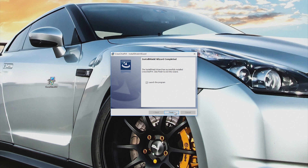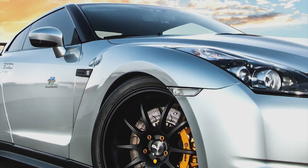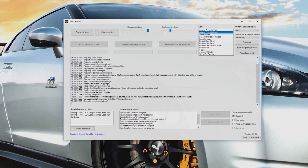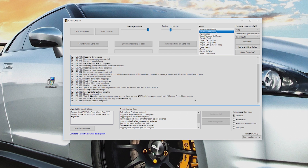When you install Crew Chief, the app will have no sounds installed. These buttons are highlighted green. Click on the sound pack to update, then click on driver names to update. Next you will be prompted to restart the application.